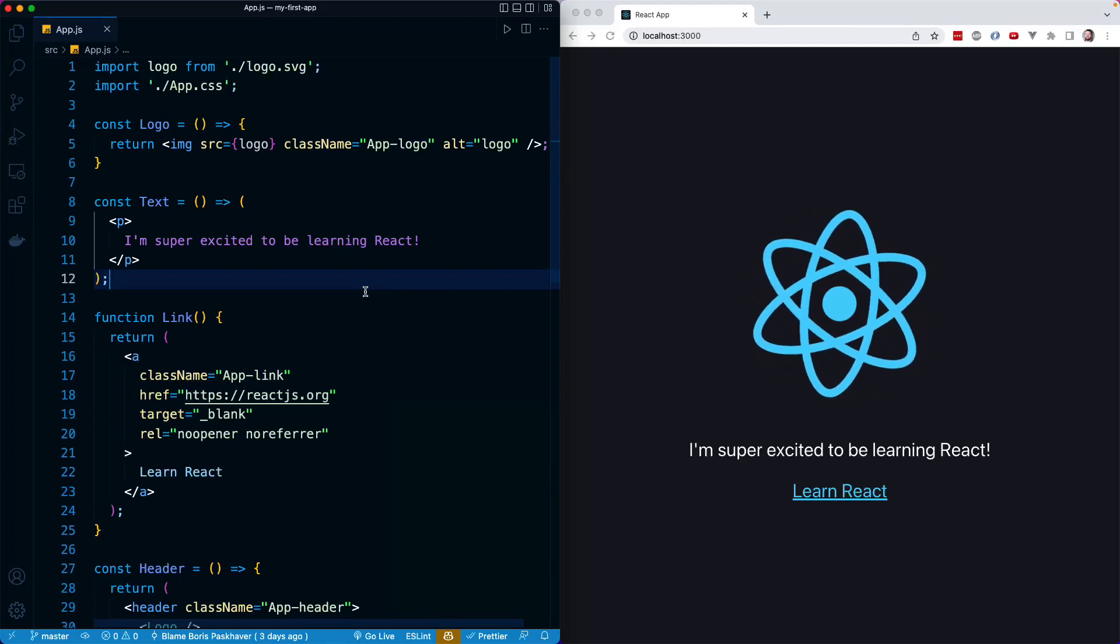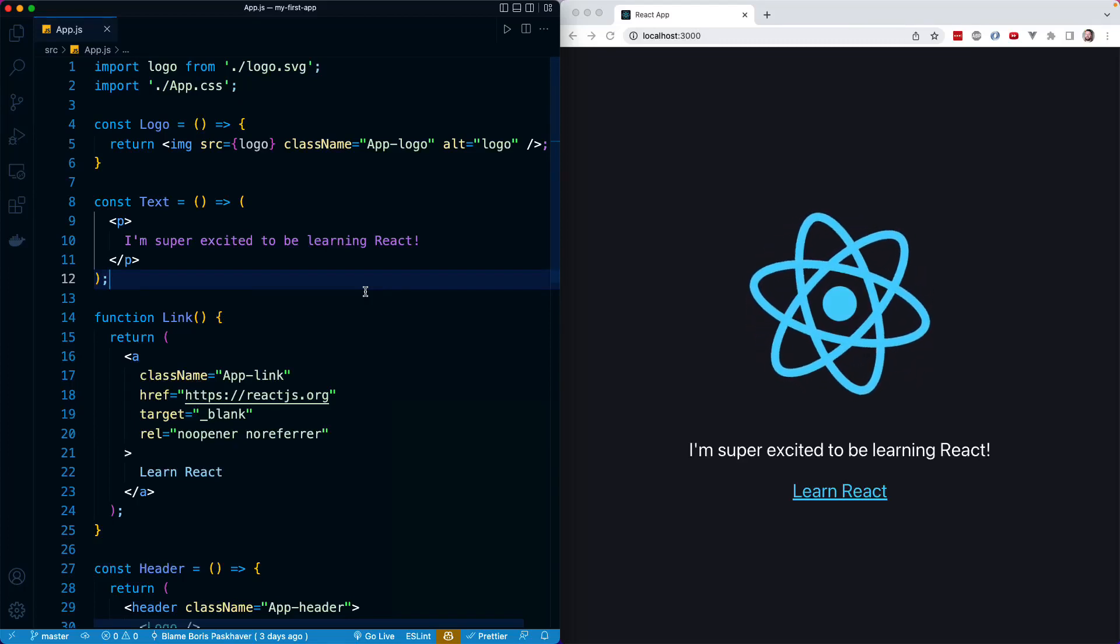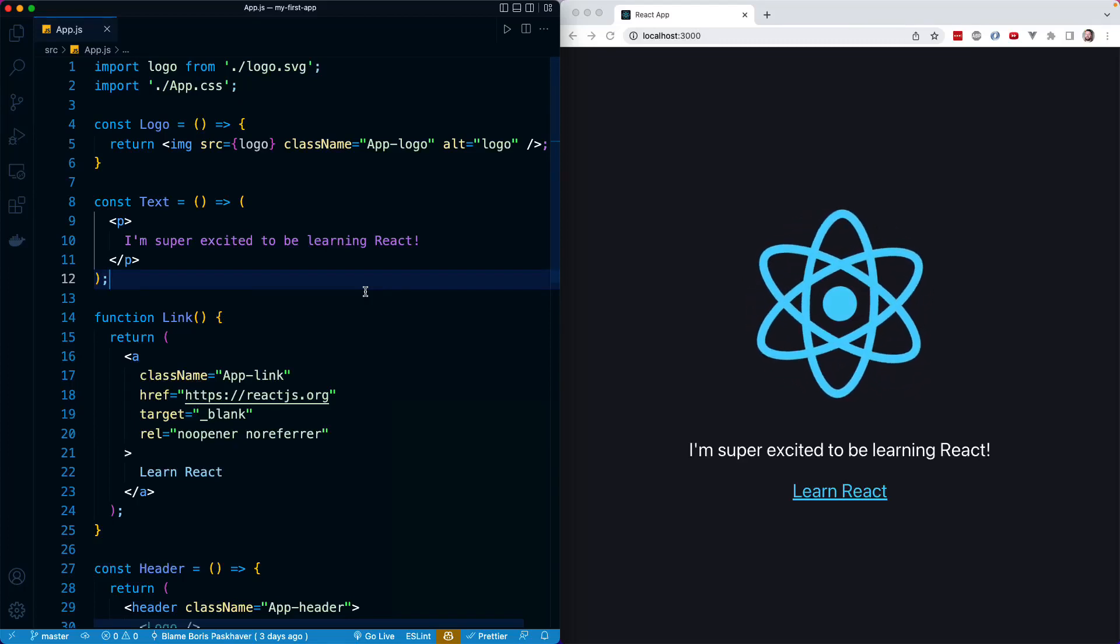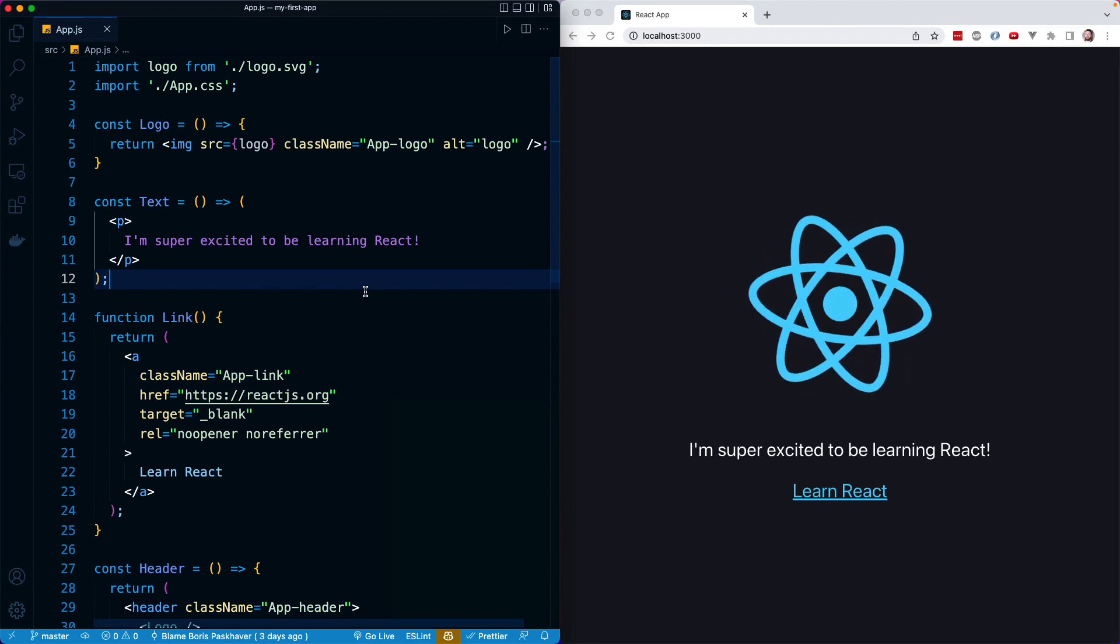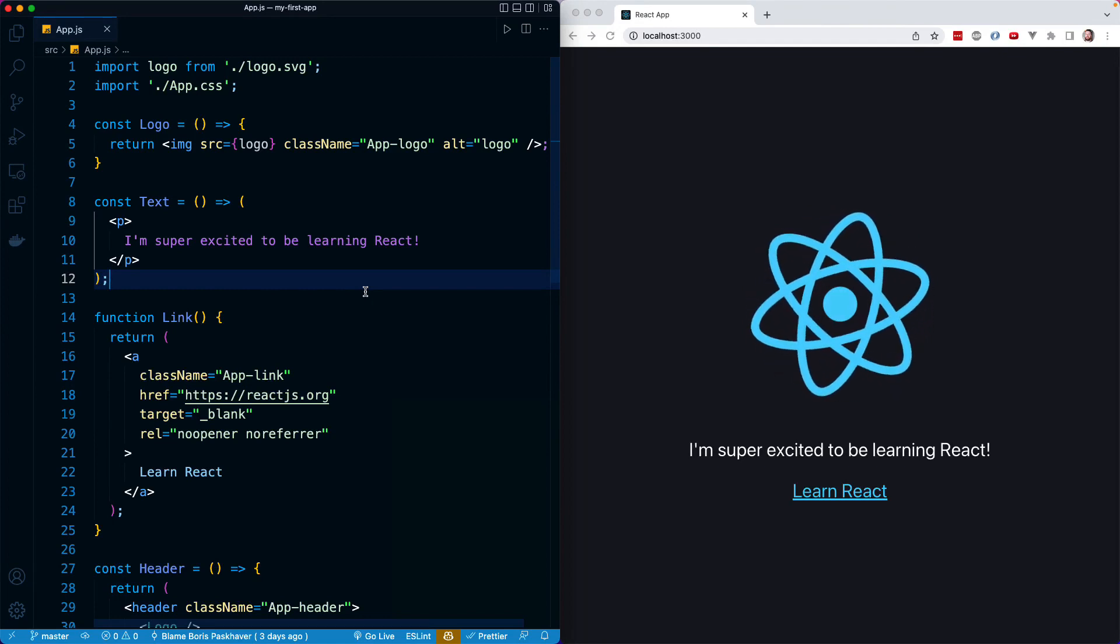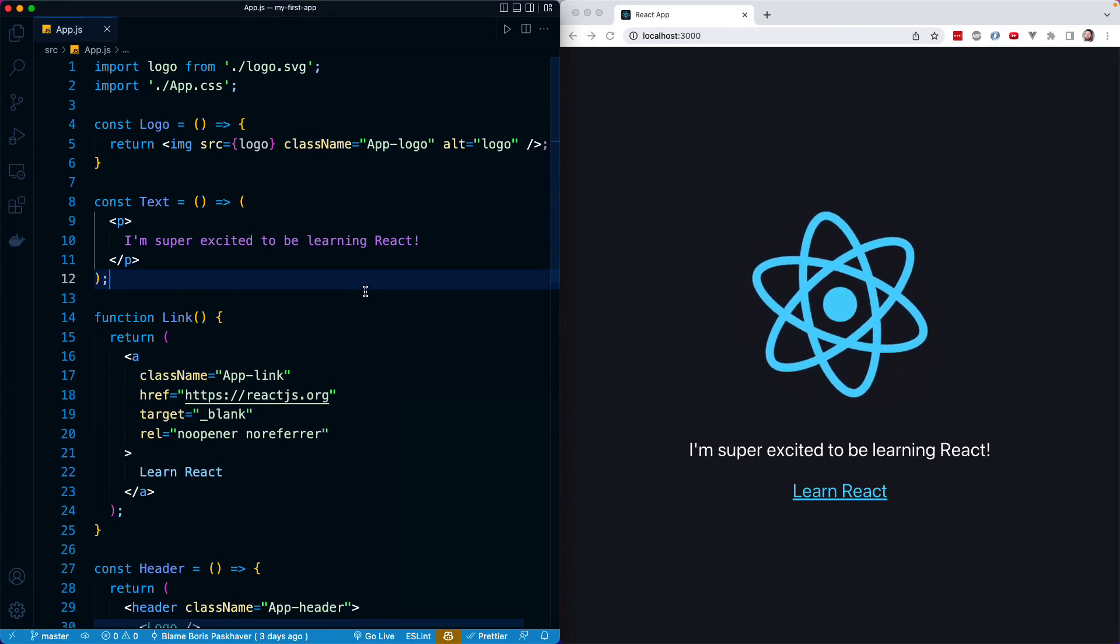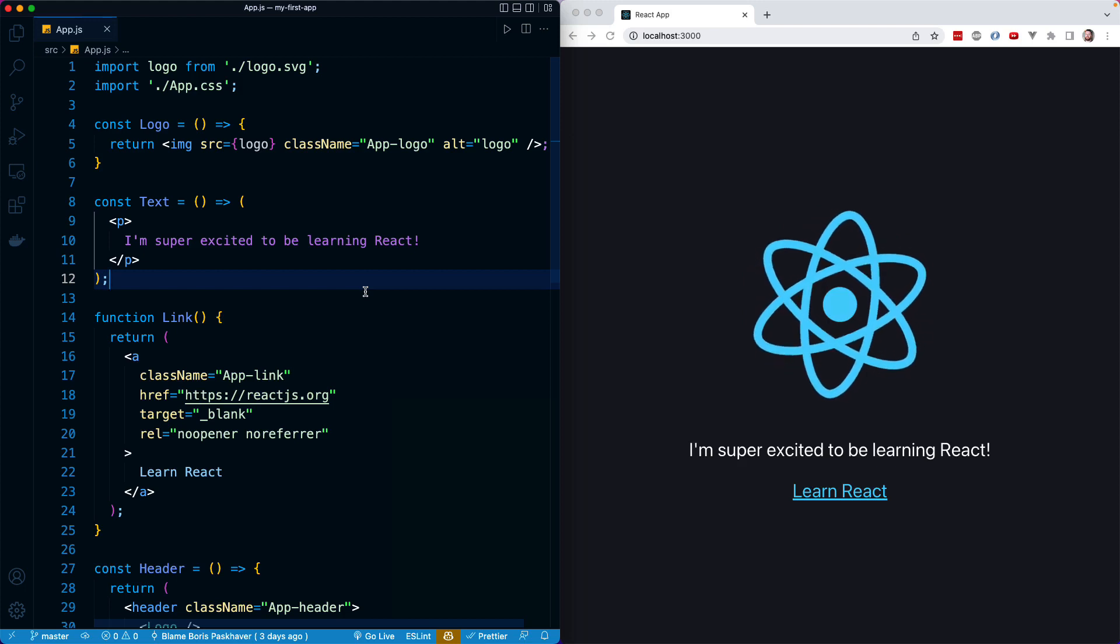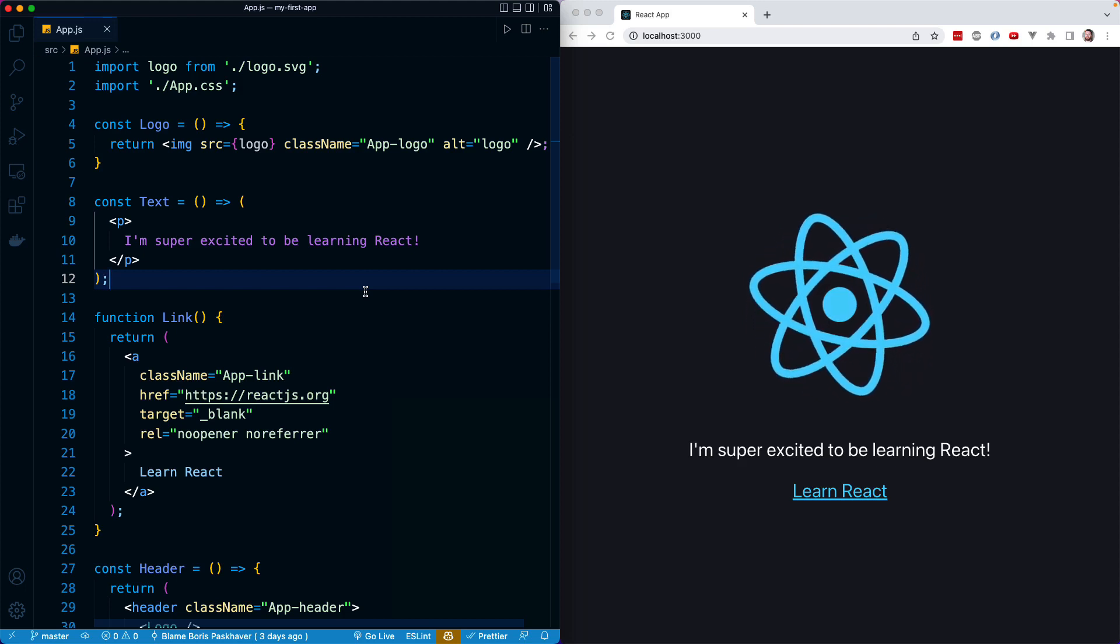Welcome to the next section of the course. In this section, we'll learn about different approaches for using CSS in React. Now, the first option is what we have in our project already.